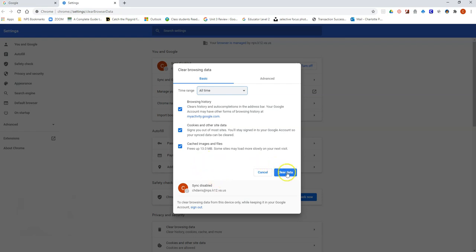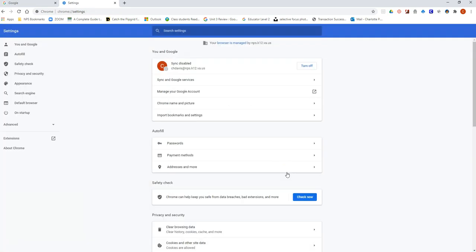So once I'm ready, I'm going to click clear data. Now this may take a couple of minutes. Mine is going to be really quick because I've done it frequently and recently. But if this is the first time that has been done on the computer you're using, it may take a couple of minutes.